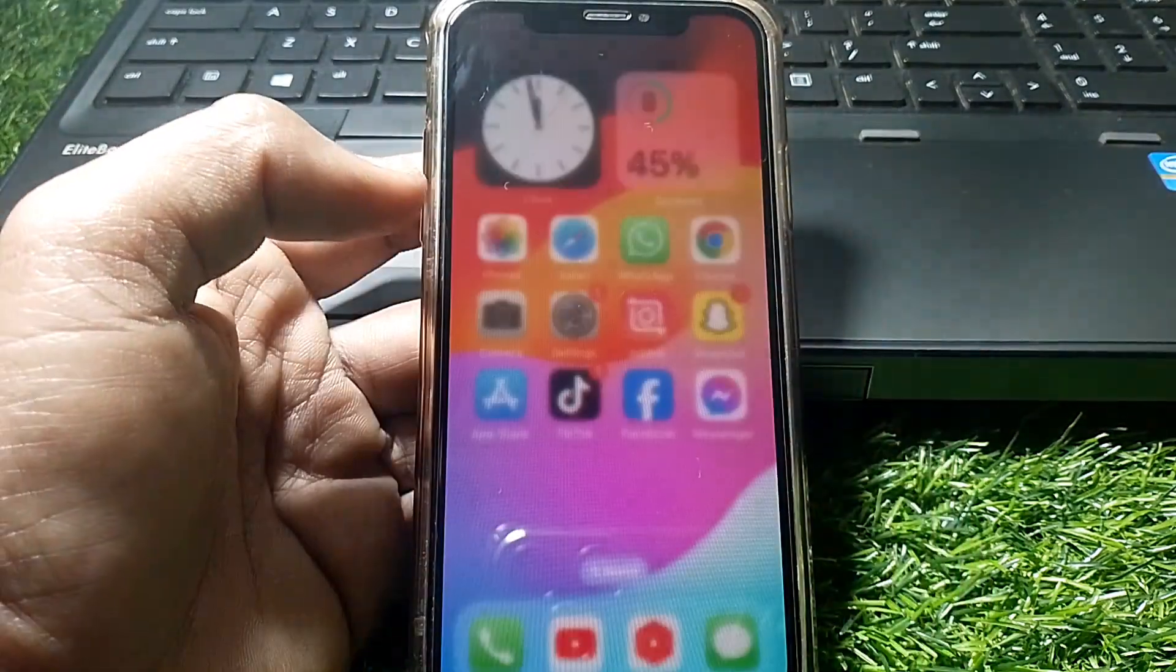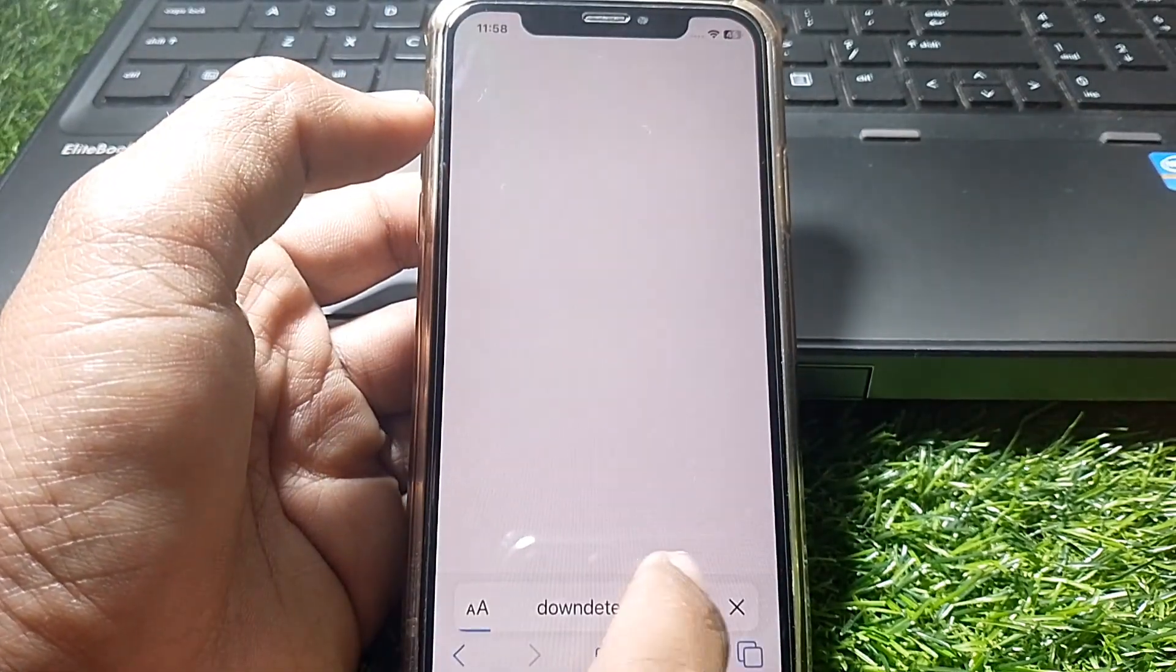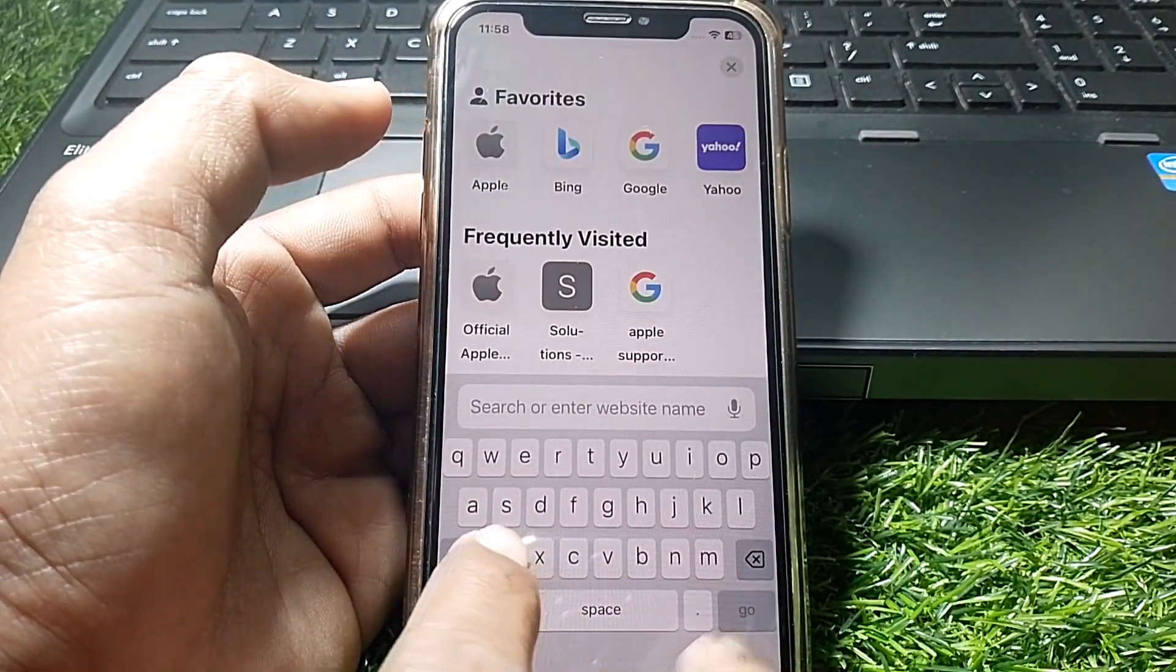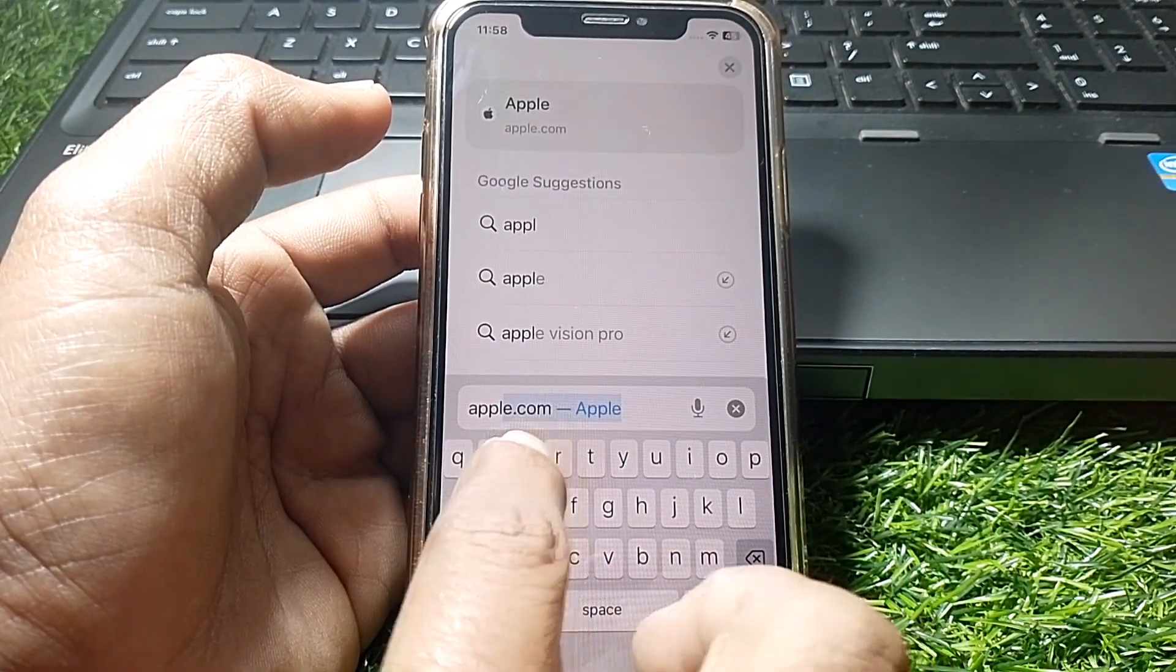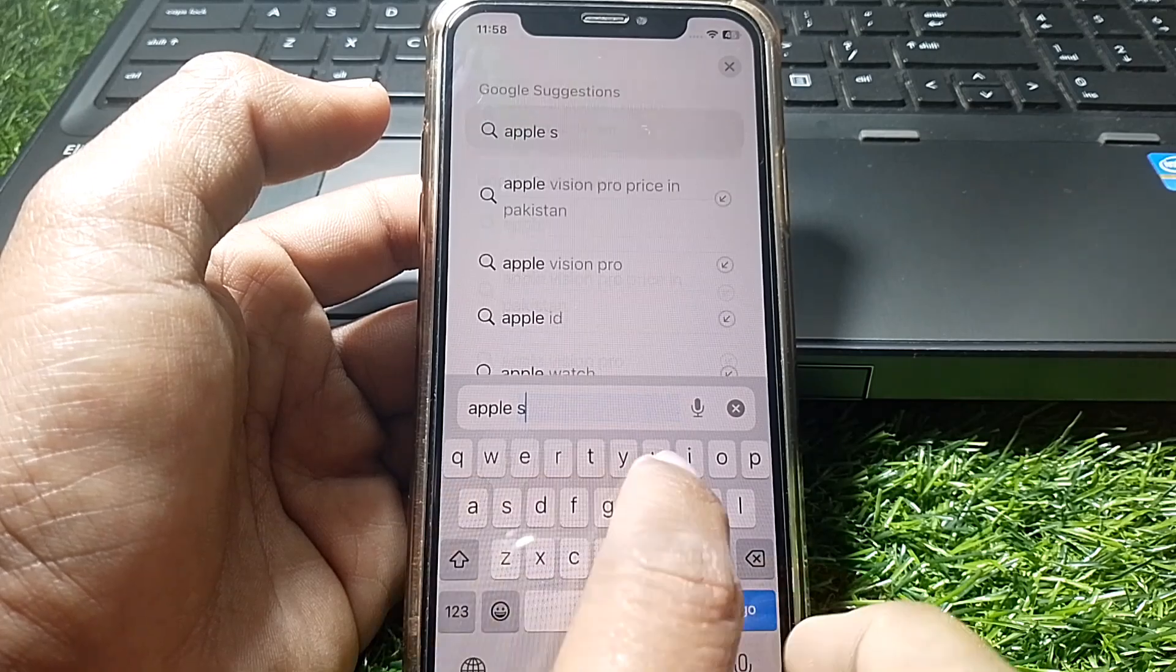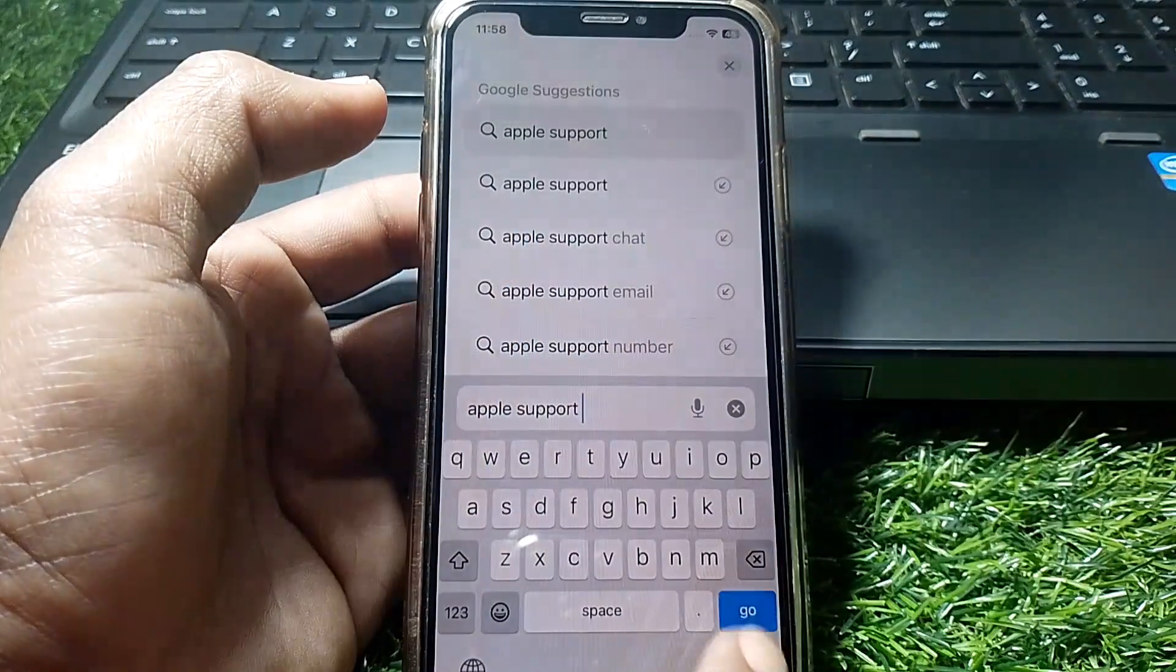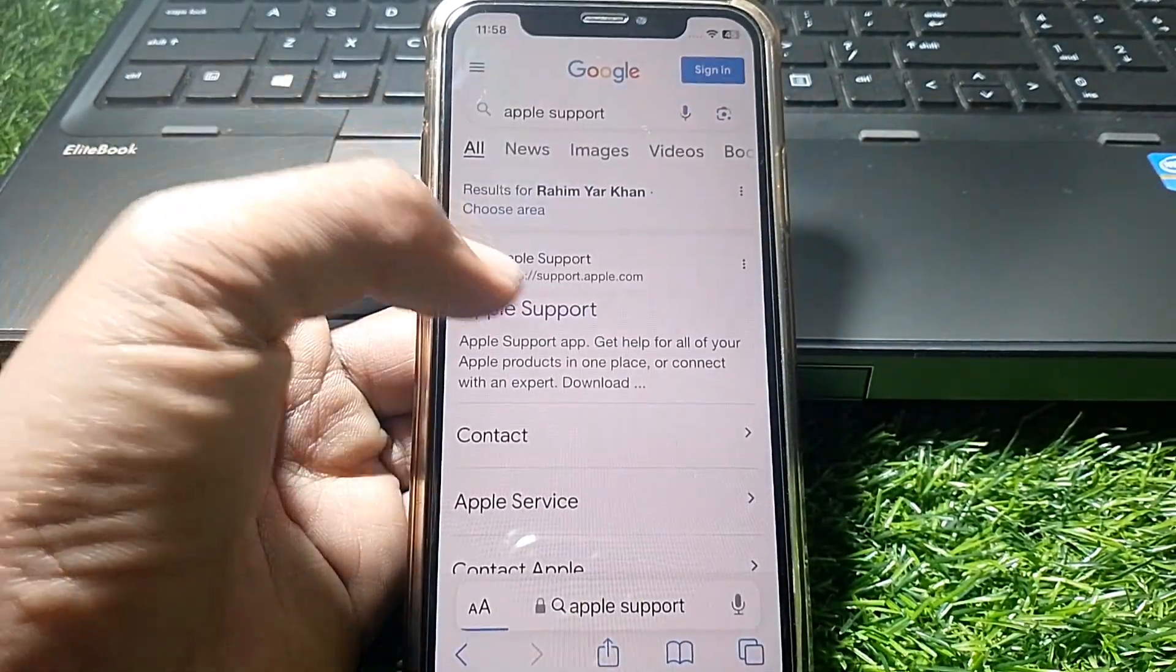If the problem still exists, open any browser and search for Apple Support. You have to contact the Apple Support team because as you can see here, it's showing that you have to contact iTunes Store.